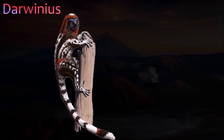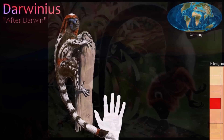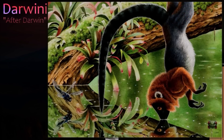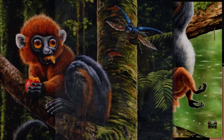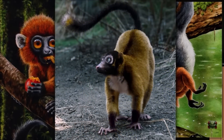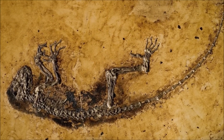This squirrel-sized primate, nicknamed Ida, is remarkable for being the most complete primate fossil ever found. Even its final meal of leaves and fruit is preserved in its stomach. Darwinius's skeleton shows it to have been an agile but generalized climber. Some scientists think that this animal, while still technically a prosimian, is close to the origins of anthropoid primates and thus a distant ancestor to humans.